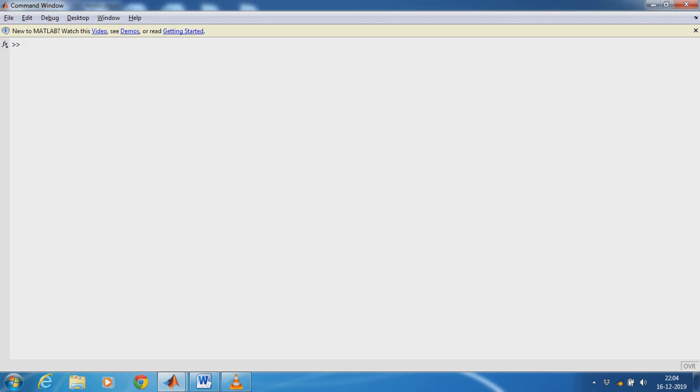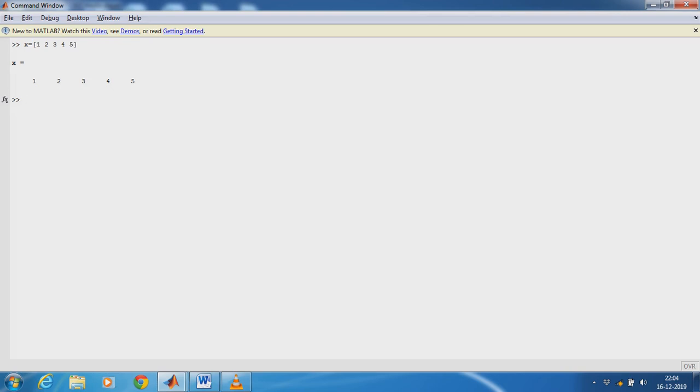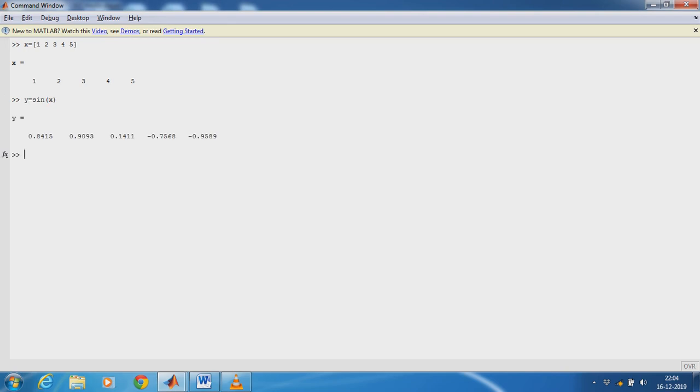Here I am taking X as the input. So X equals 1, 2, 3, 4, 5. And I am considering the system is having sine behavior. So Y equals sin(X). So I am having 5 outputs and 5 inputs.